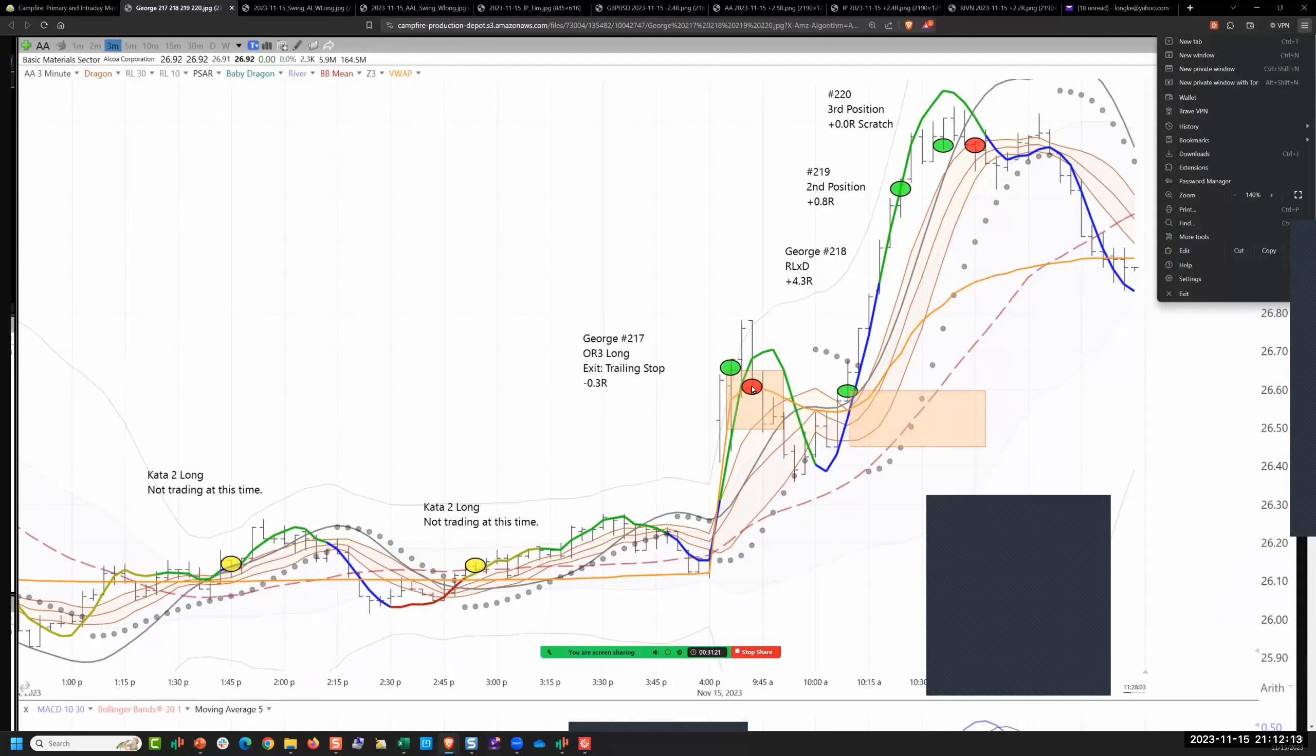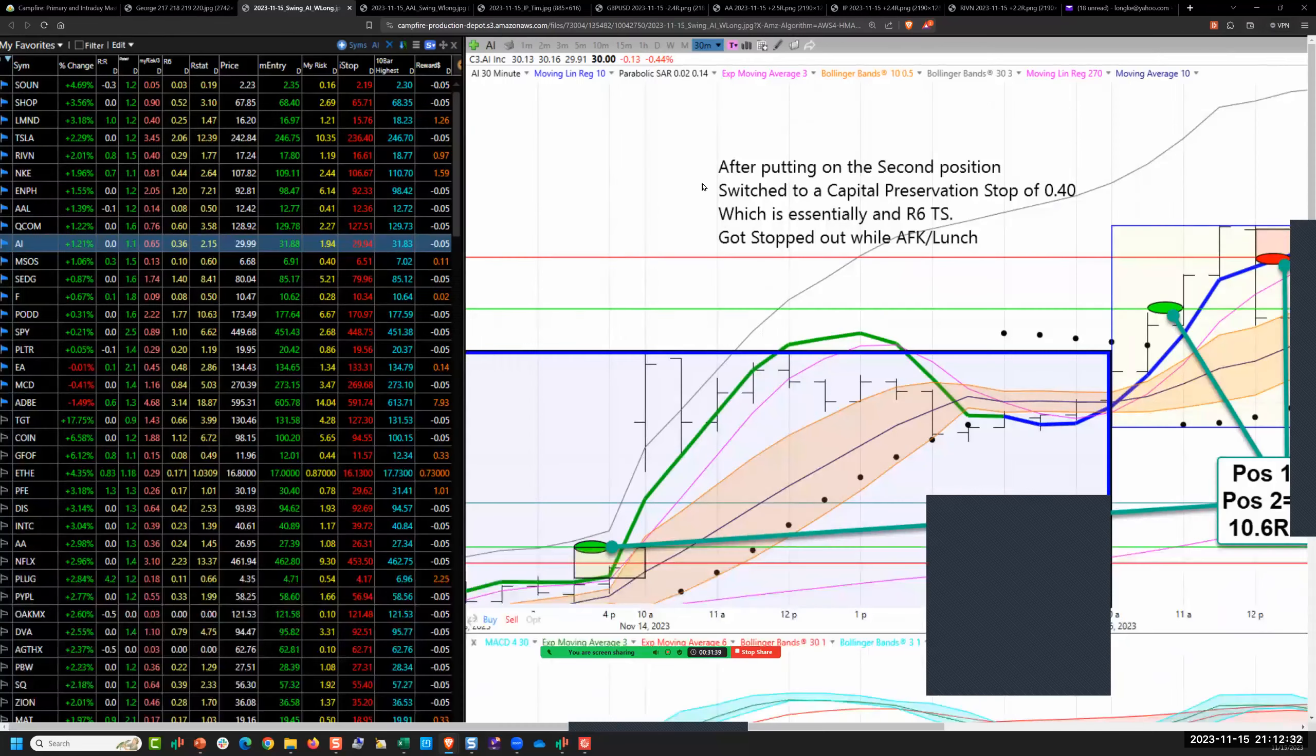George cuts that one well. Attempted to go short there, didn't wait for the Kata 2. Gets a second and a third position, brings home 5.1, 4.8 for the day, pretty good shooting.